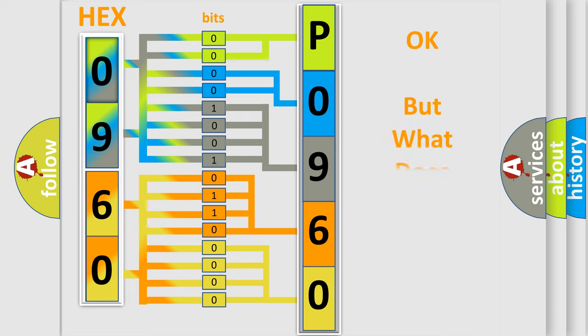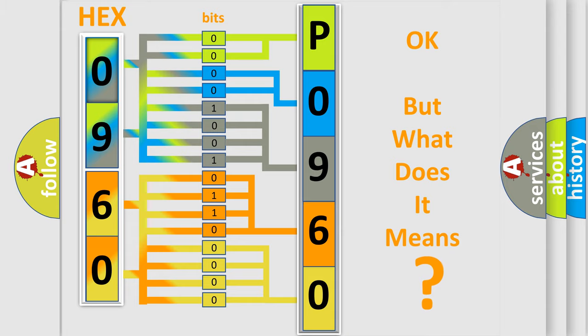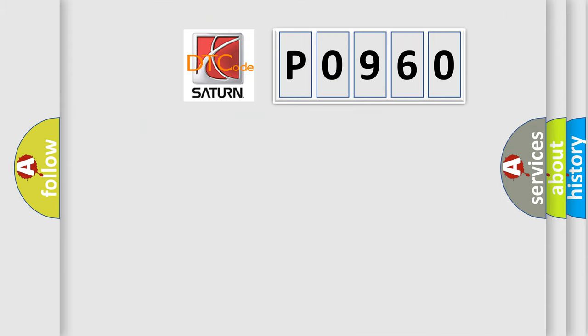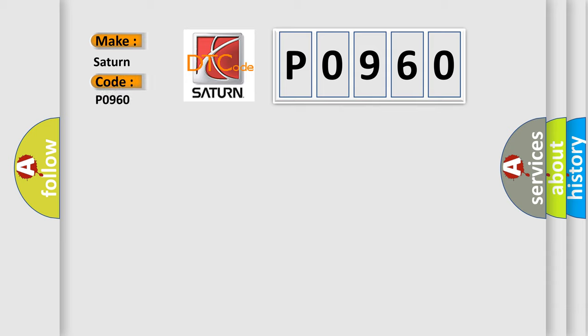The number itself does not make sense to us if we cannot assign information about what it actually expresses. So, what does the Diagnostic Trouble Code P0960 interpret specifically for SAT and car manufacturers?